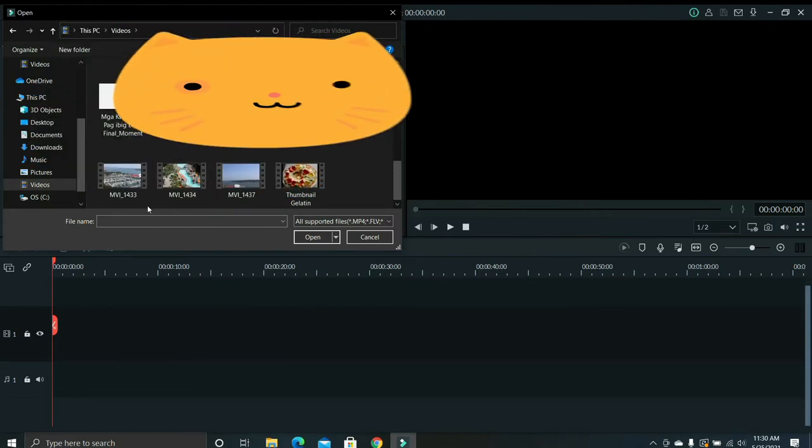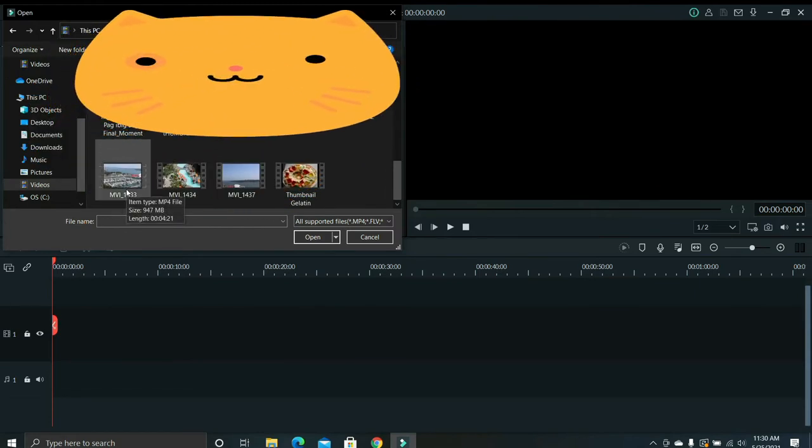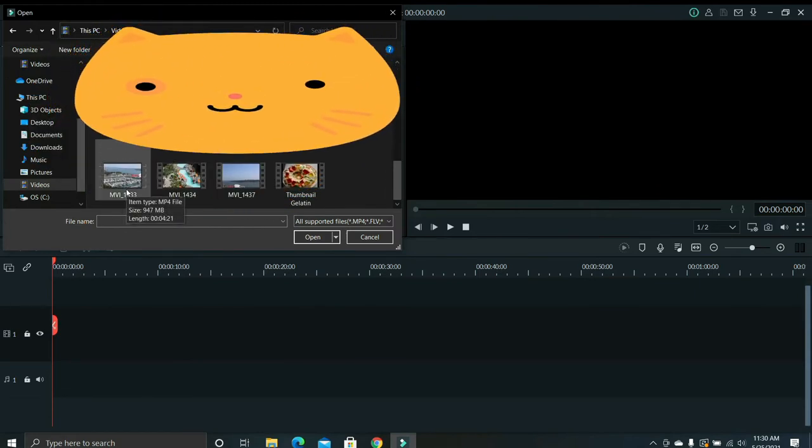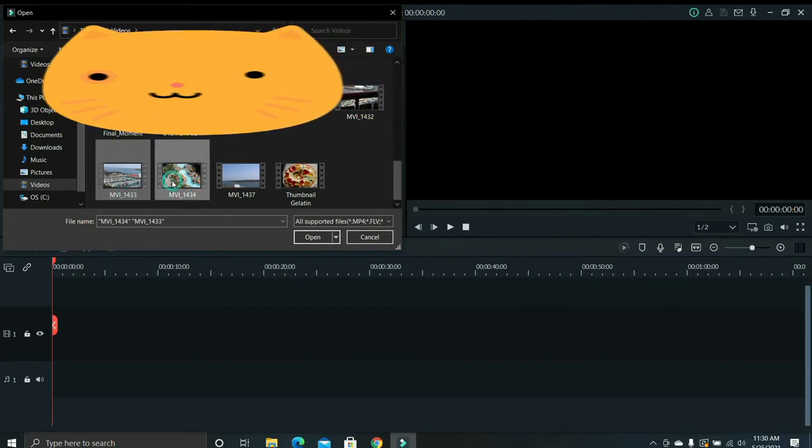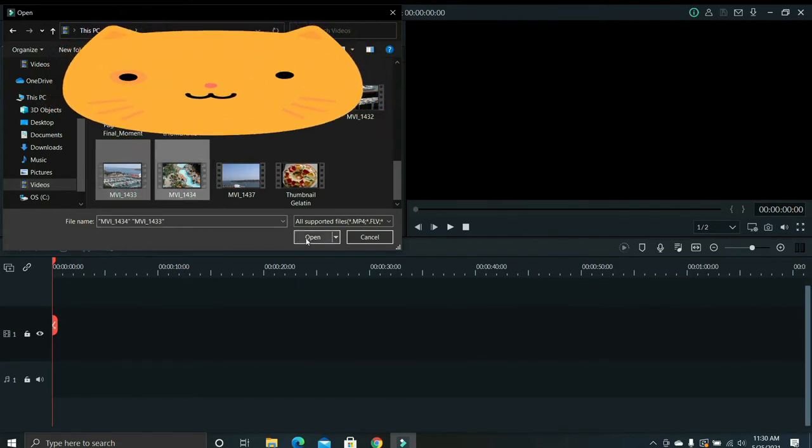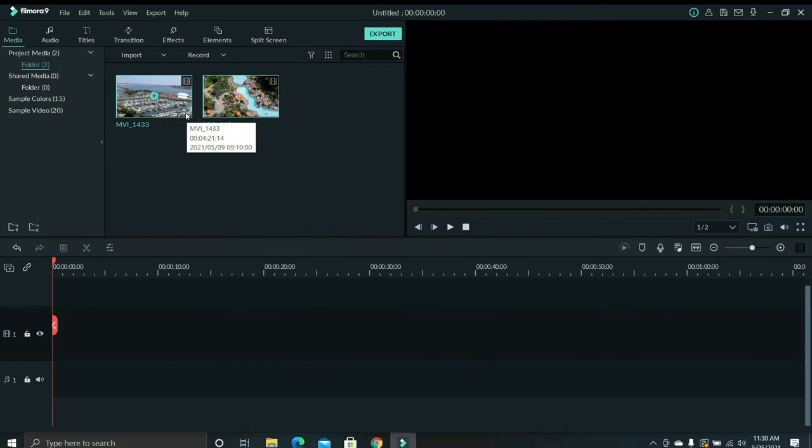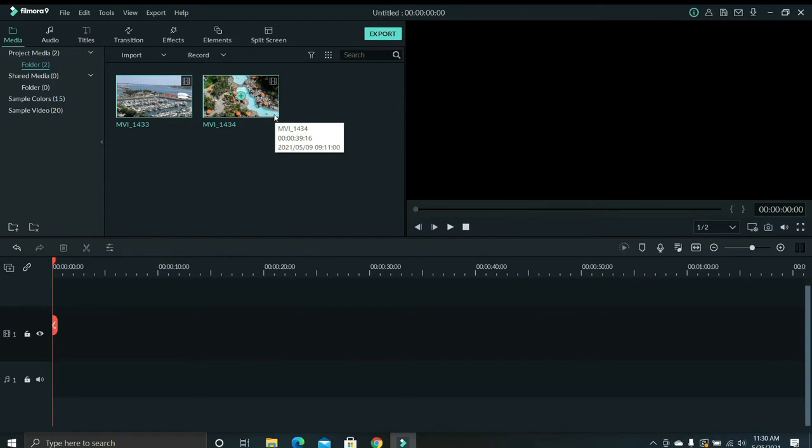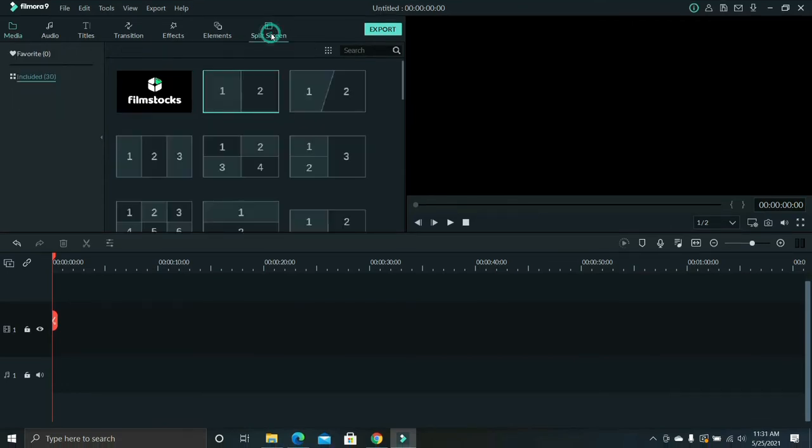I'm going to use this clip and this second clip. Check the length of each clip guys. The first one is 4 minutes and 21 seconds long while the second clip is just 39 or so seconds long. After that, click the split screen icon.